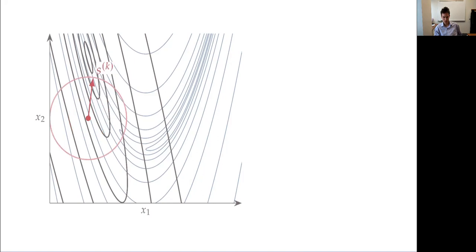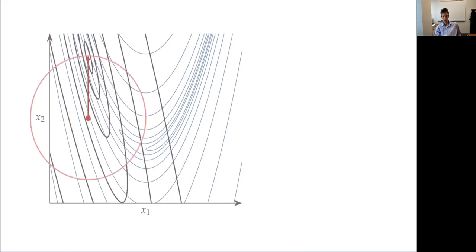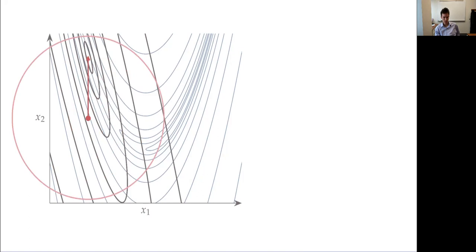The size of that trust region is very important. As we vary that size, the step length we get changes quite a bit. If we make the trust region bigger, the solution doesn't change if the minimum was already inside the region — it's just not constraining us. This points out that just because we have a trust region doesn't mean we always hit the boundary. If the minimum is within the region, we don't hit the boundary.